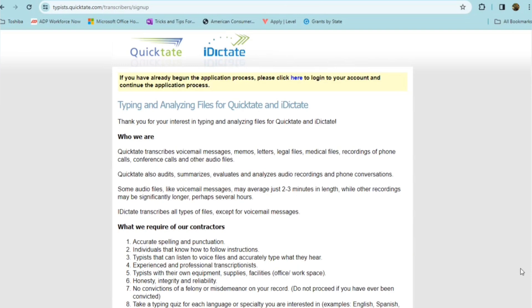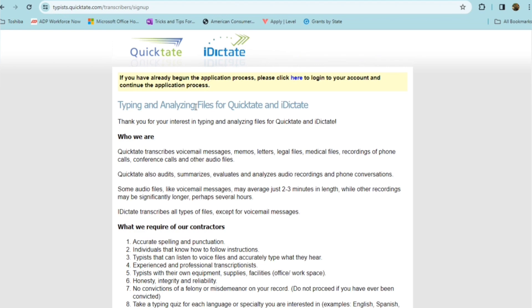This last position is from a company called QuickTate. This is for a transcribing position. You're going to be typing and analyzing files for QuickTate and iDictate. And so this is for transcribers to transcribe voicemail messages, memos, letters, legal files, medical files, and recordings of phone calls, conference calls, and other audio files.